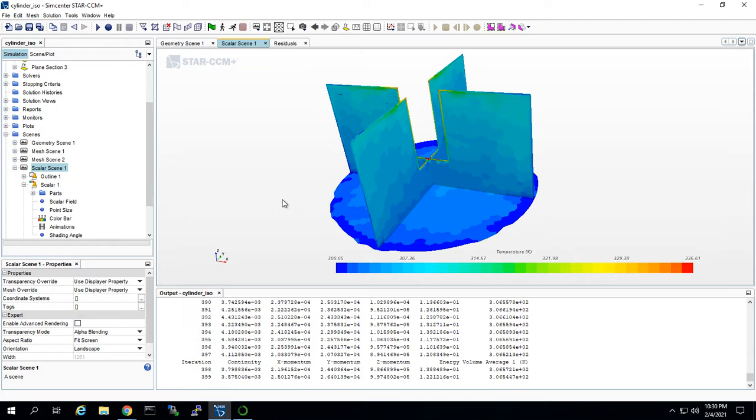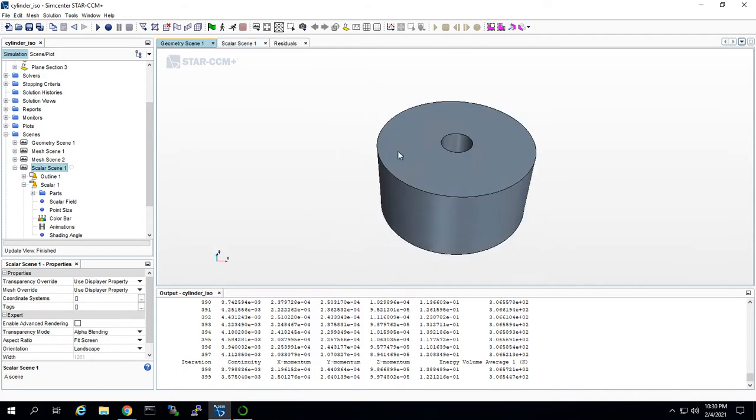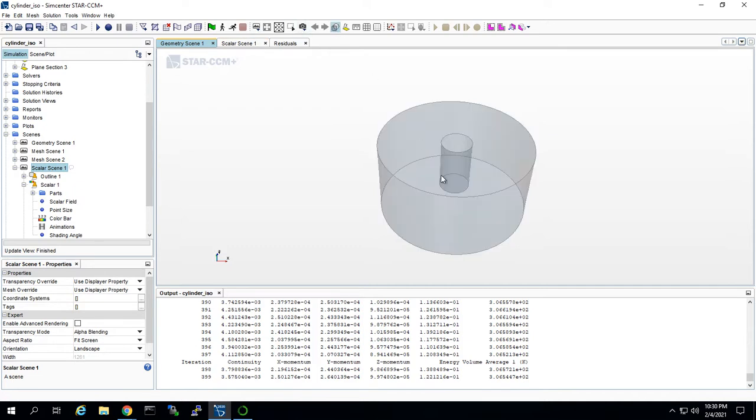We have a very similar model to the one we worked with before. It's not exactly the same, I actually remade it for this video. The inner cutout cylinder here is going to be heated on the inside wall and the bottom to 370 degrees.